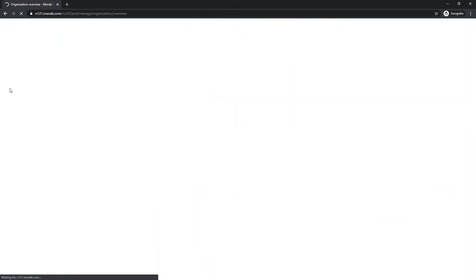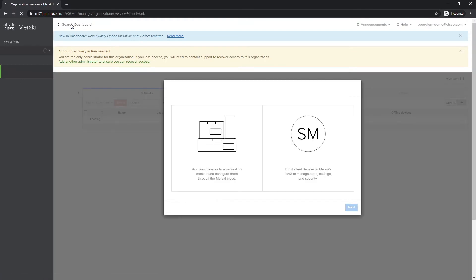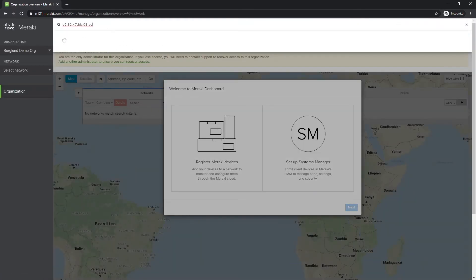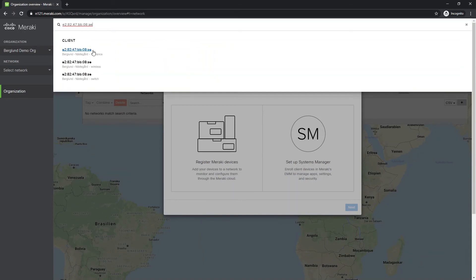So I'm swapping over to my second organization and I will do a search here. And that's what is going to give back to me which organization or which network the client is connected to or has been connected to.